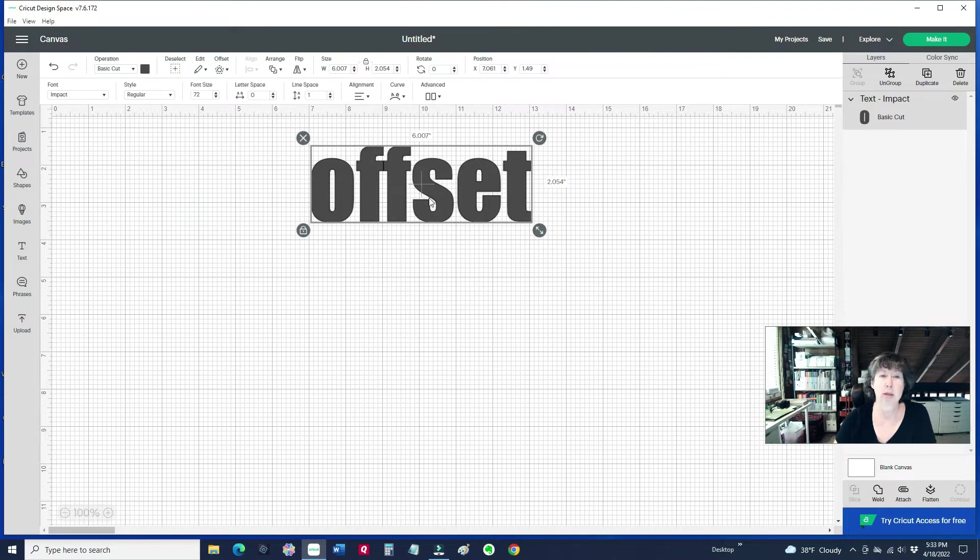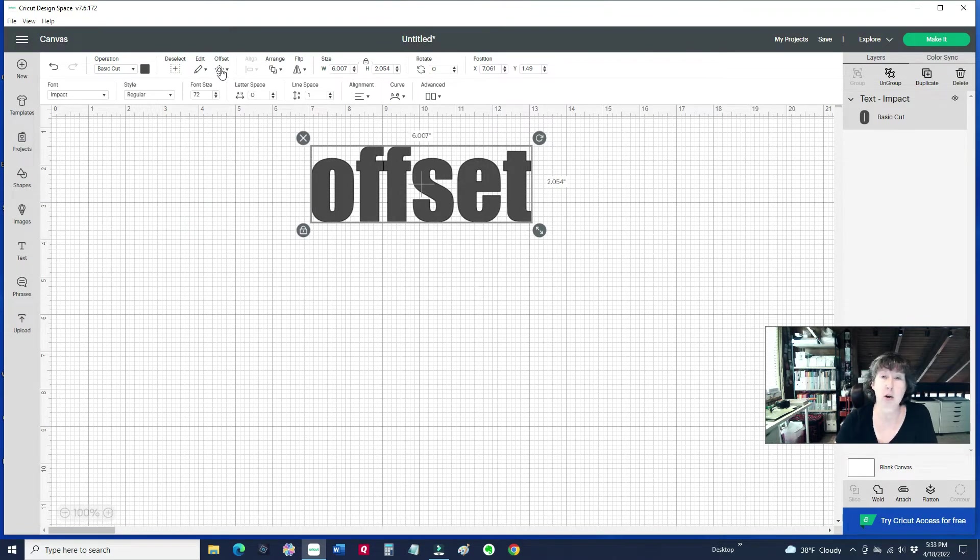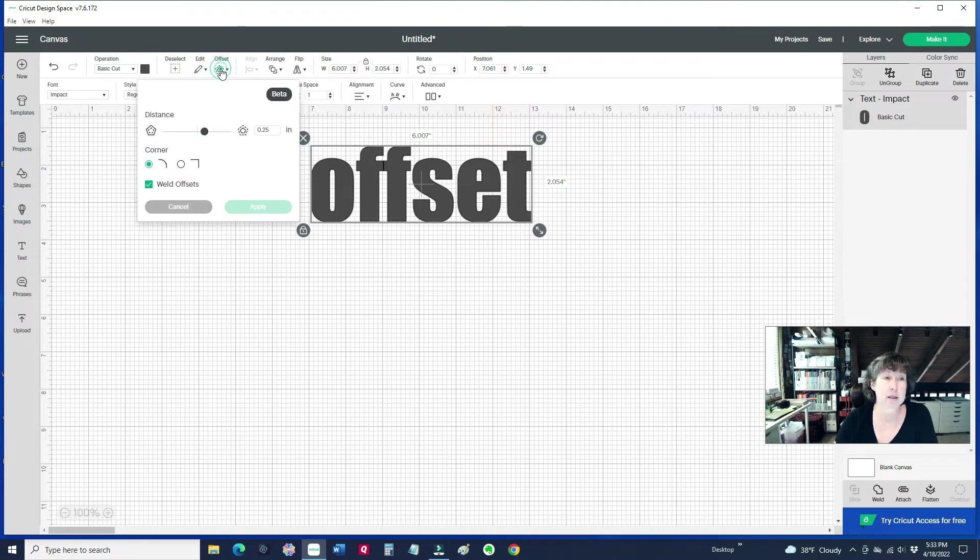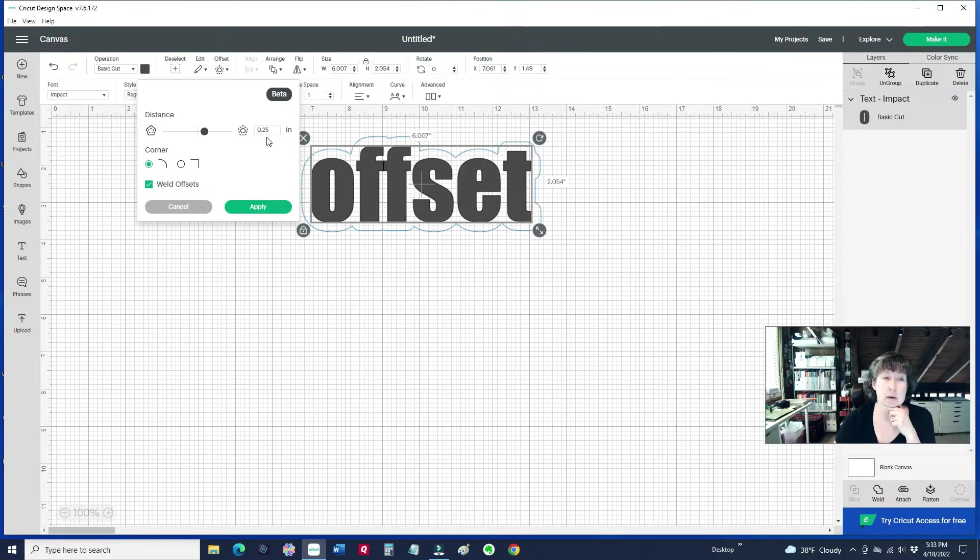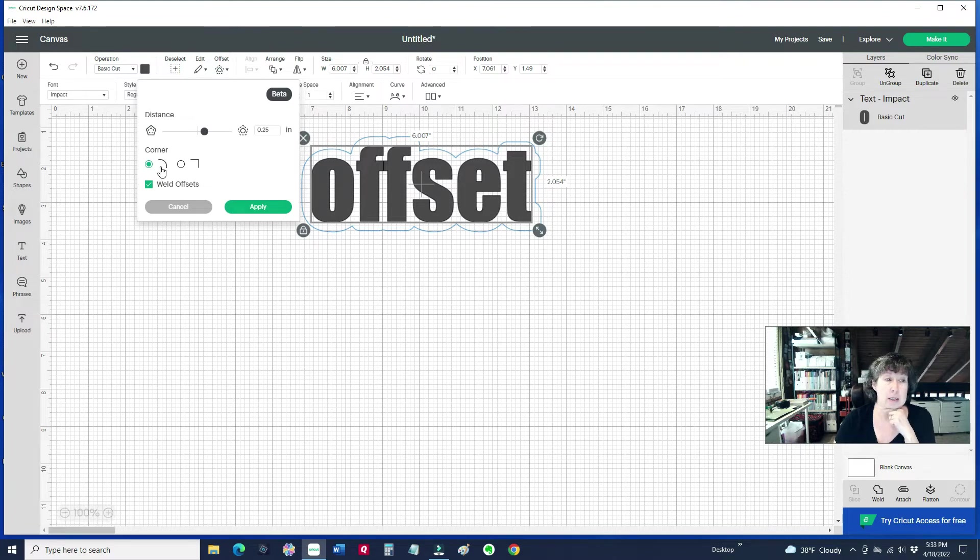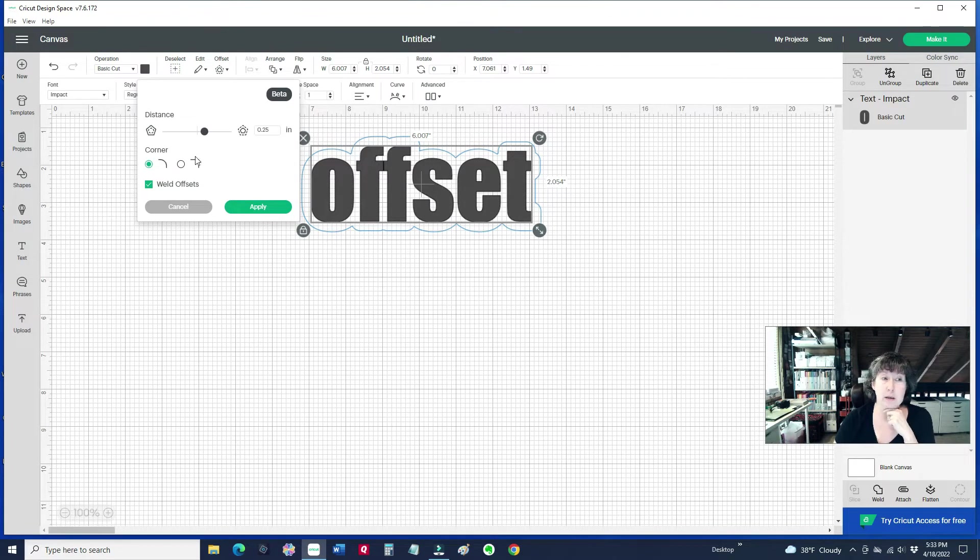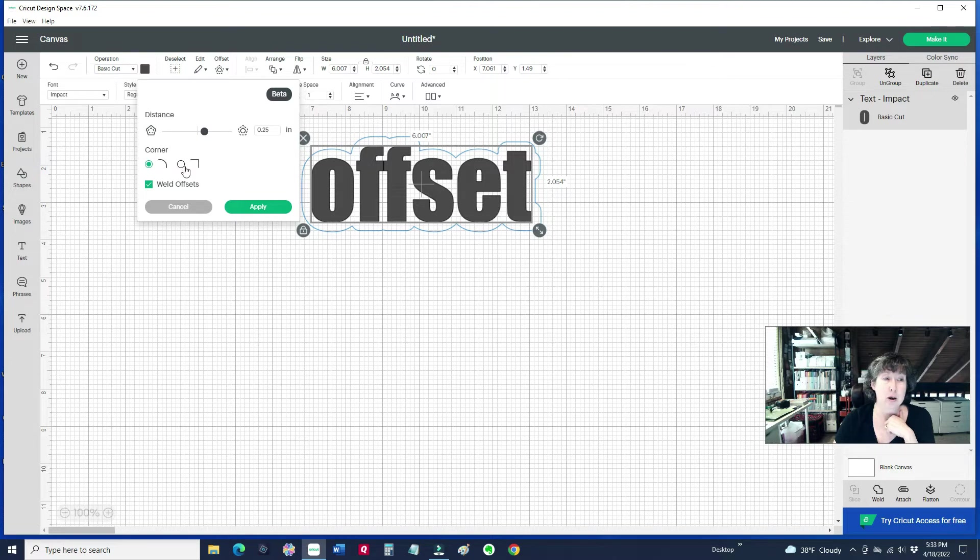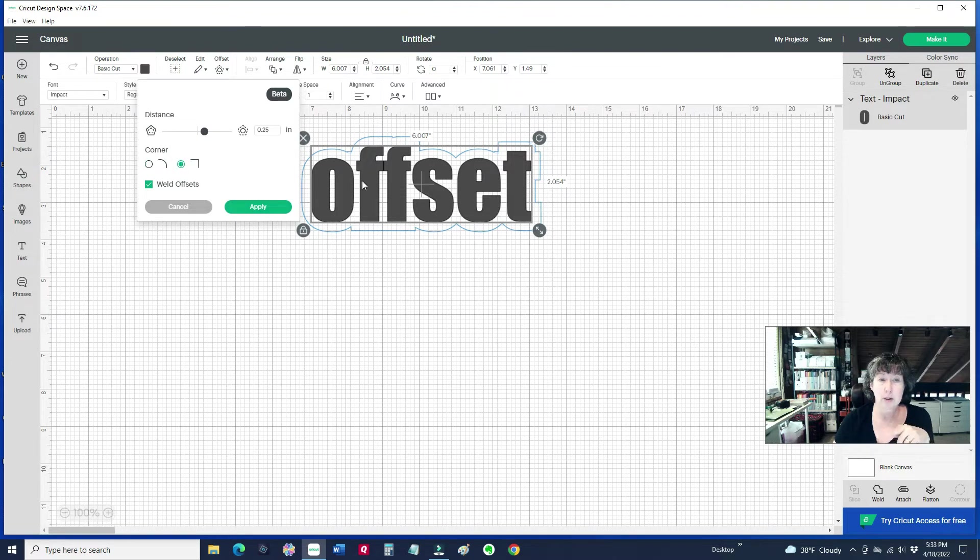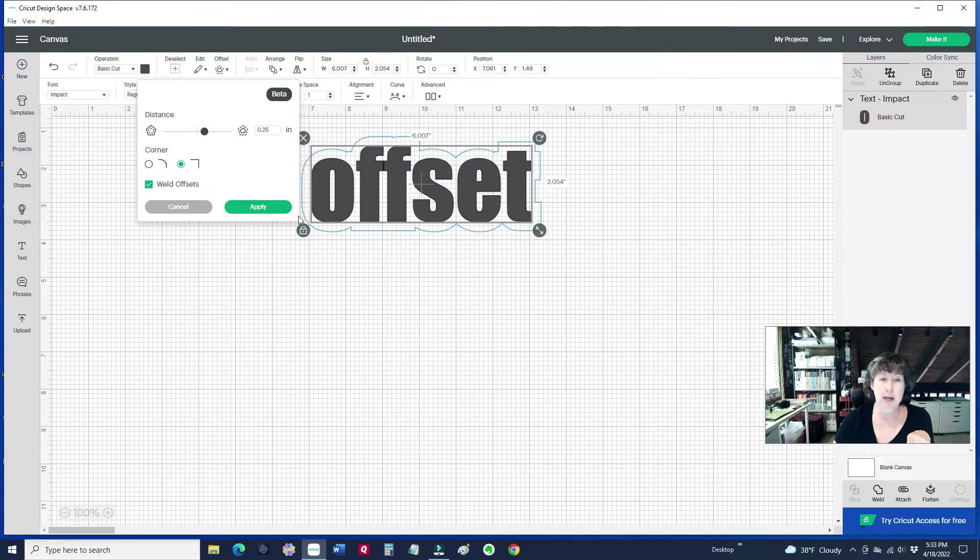With our word selected, we're just going to go up to this top menu up here and it's called offset. By default, it's got a distance of a quarter of an inch. It's got a rounded corner or a more jagged, angular corner. Notice this blue outline that it has created around my word here. If I click on that corner, it just made the edges a little bit more jagged.